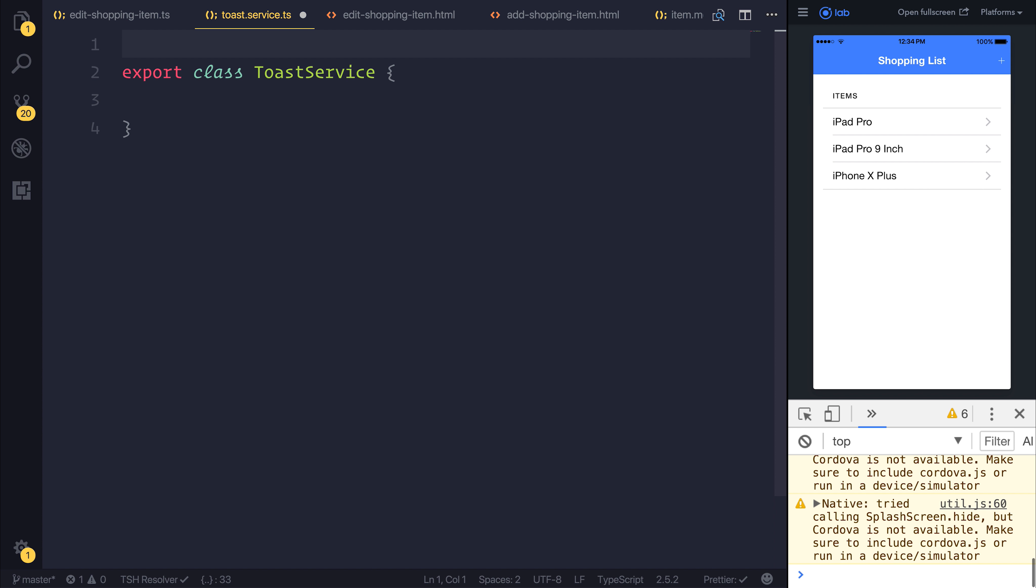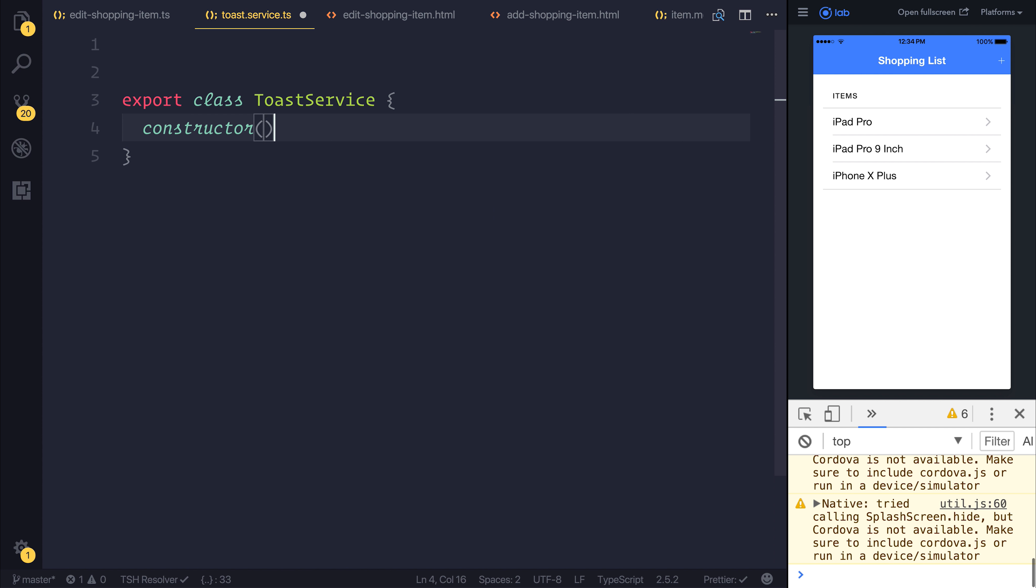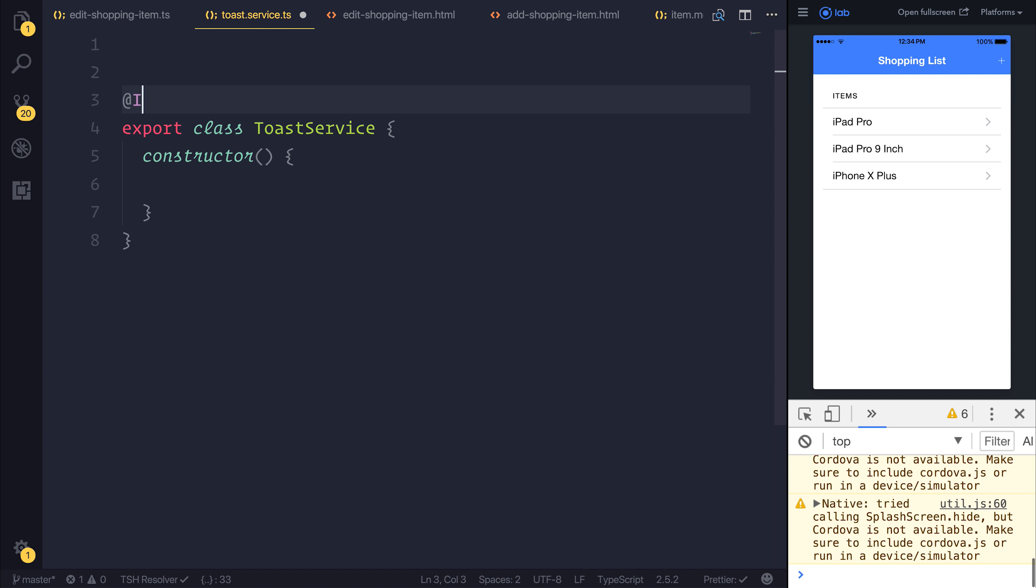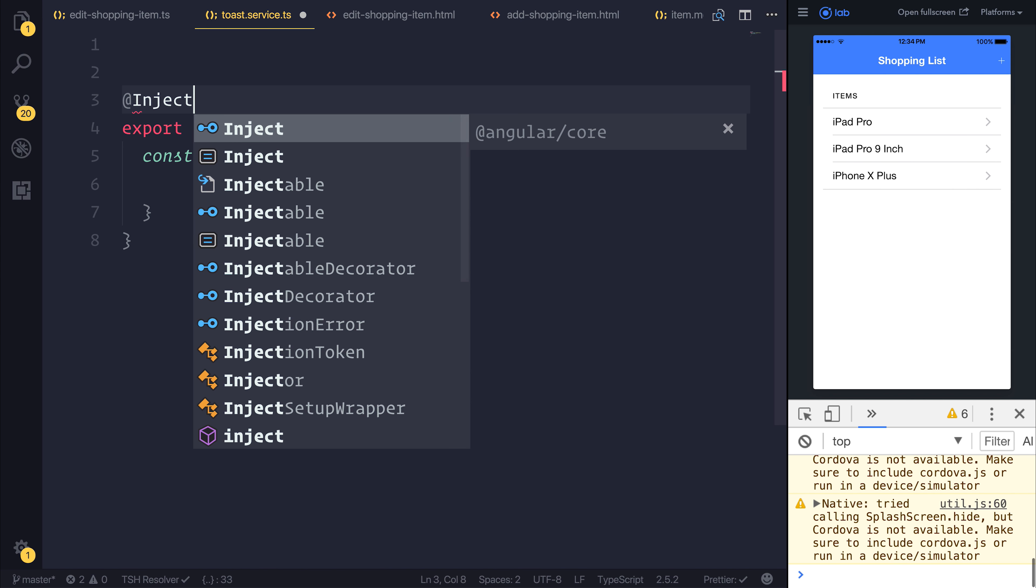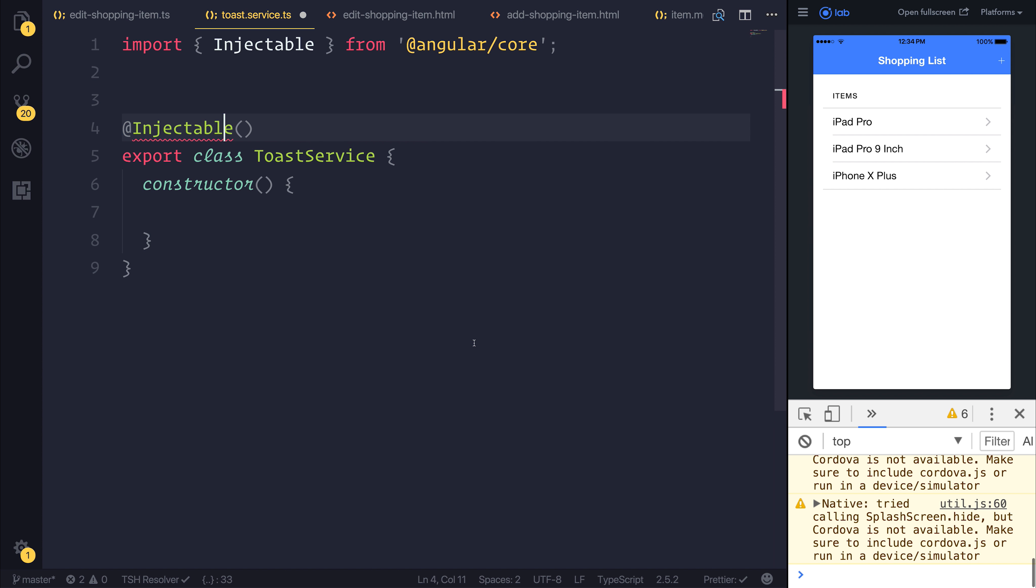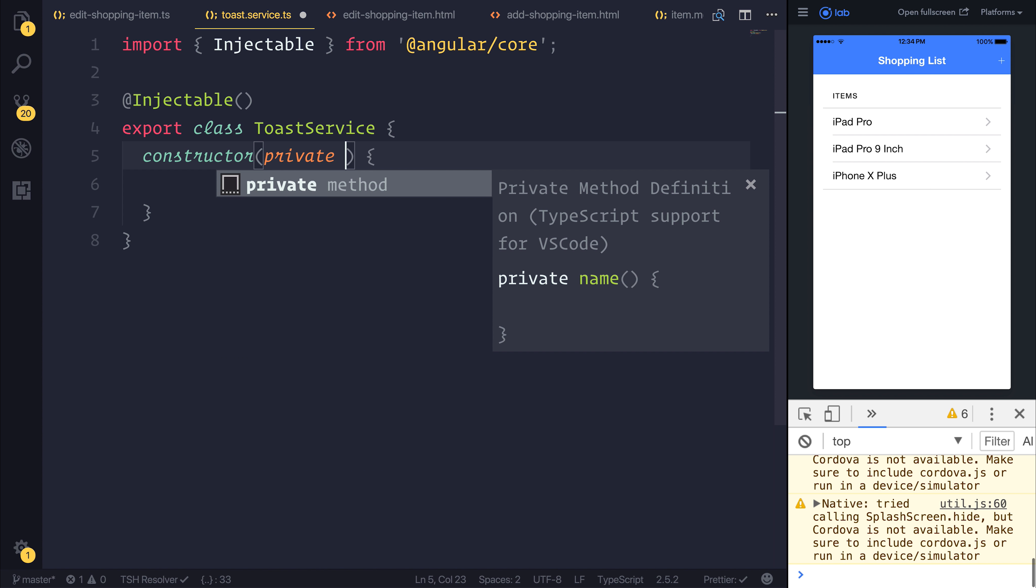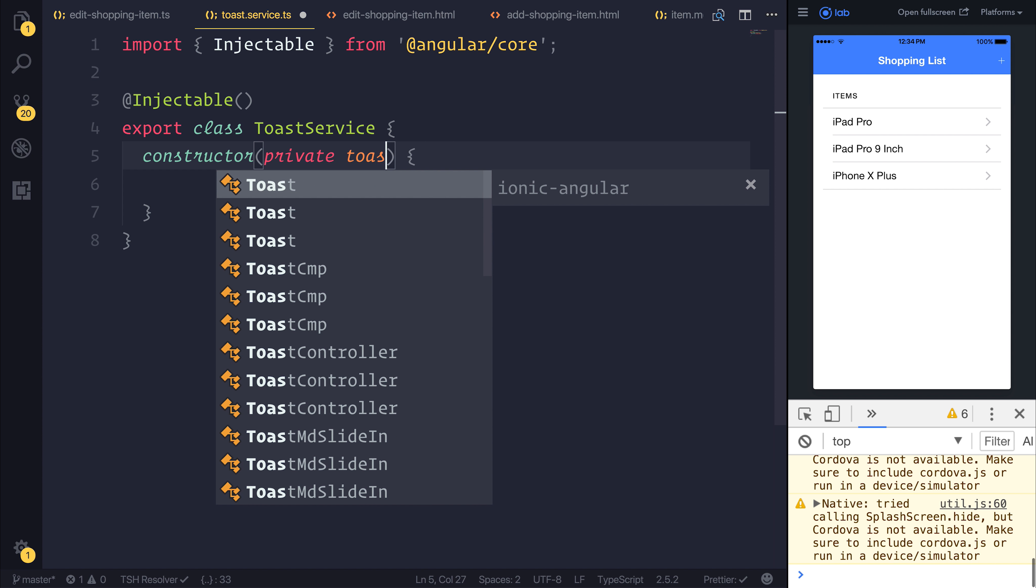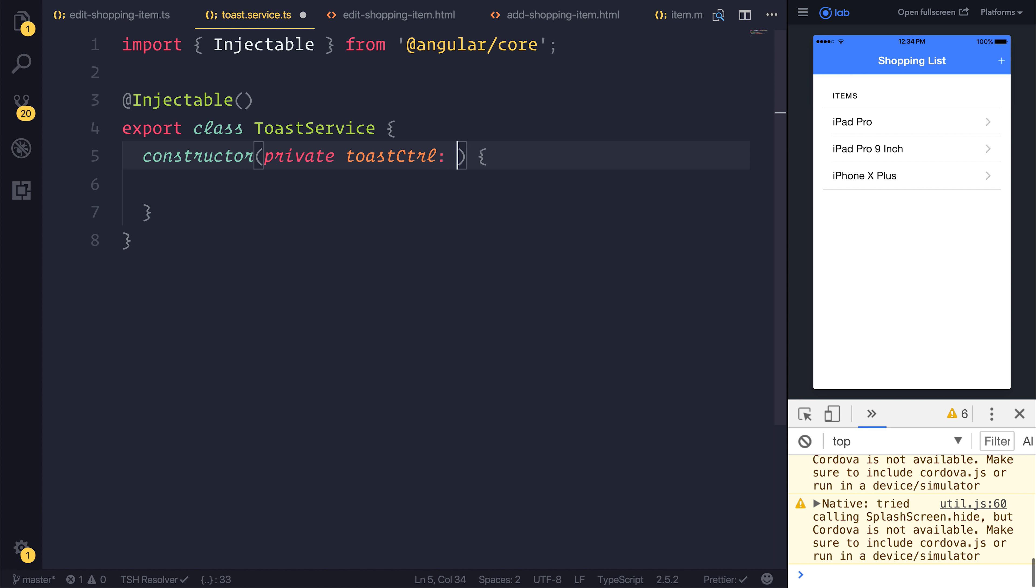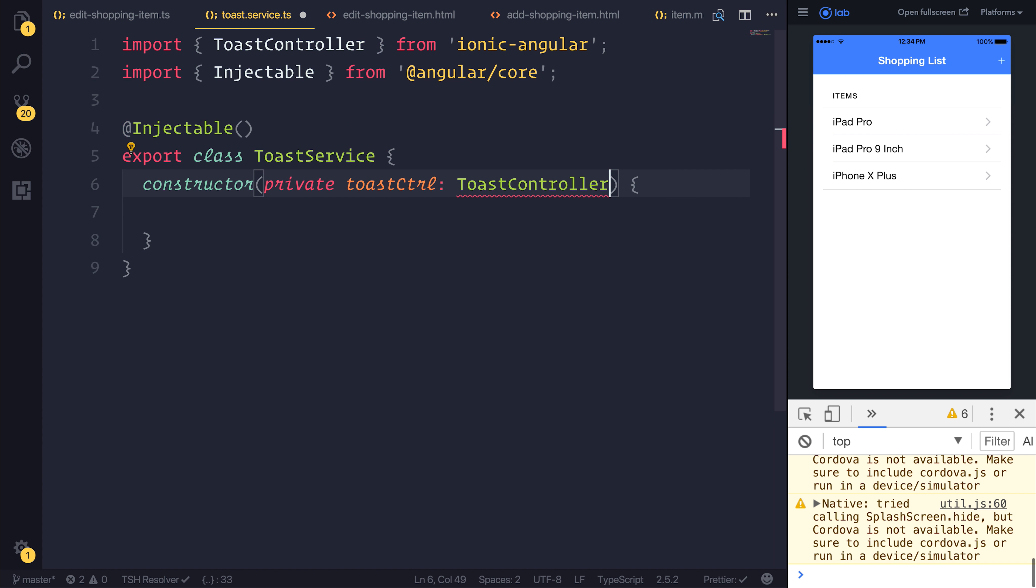As we'll be injecting the ToastController into the constructor, we'll need the injectable decorator. Let's import that from Angular Core, and then we can inject the ToastController with a reference to that ToastController from Ionic Angular.